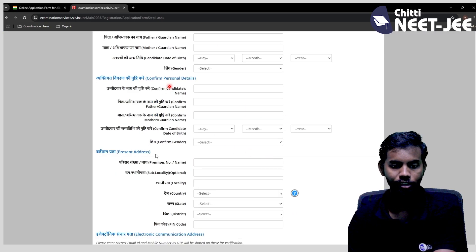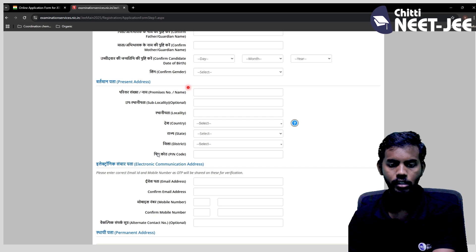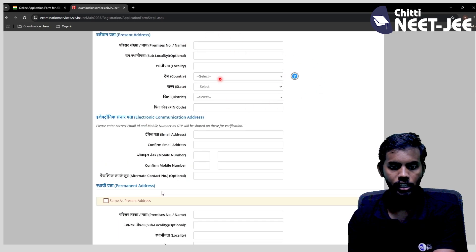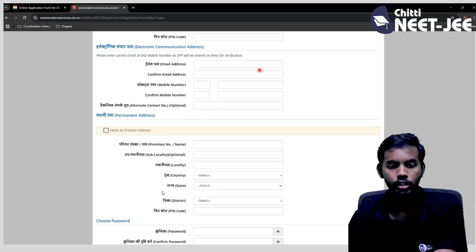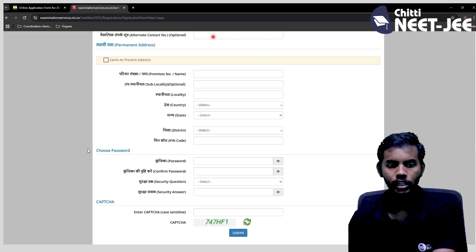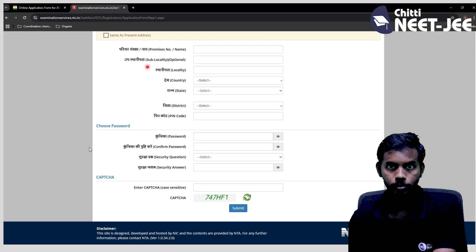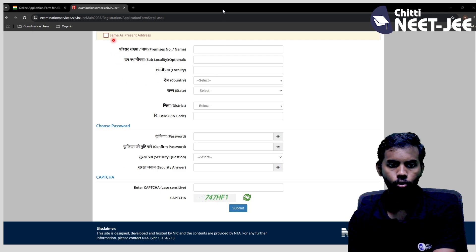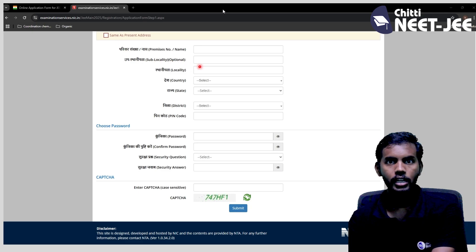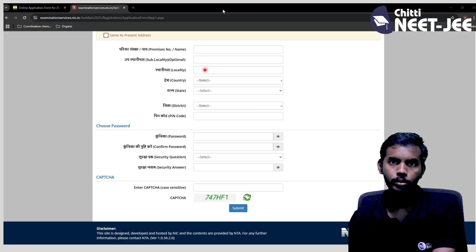Confirm your personal details. You can fill your address as the electronic communication address. Fill your email address and phone numbers. You can also fill your permanent address as well as your present address.